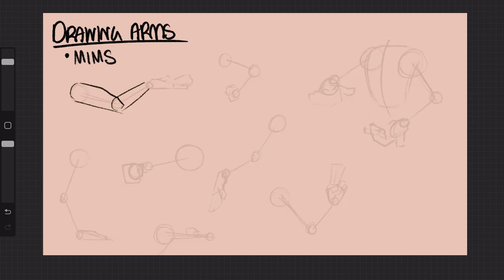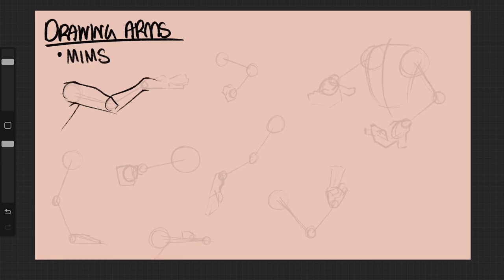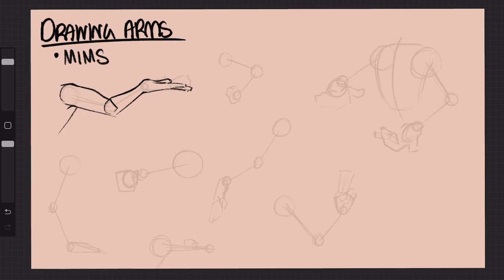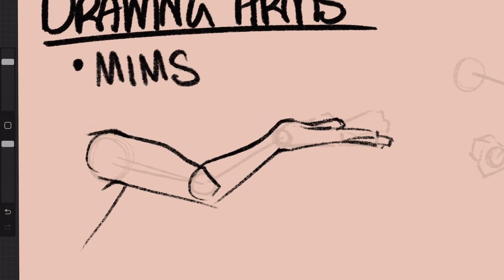The next step is MIMS, or Make It Make Sense. This part is where I make sure that the arm is going in the direction that I need it to go in. So I create a sort of exoskeleton of rings around the arm to make sure that the direction the arm is facing makes sense.